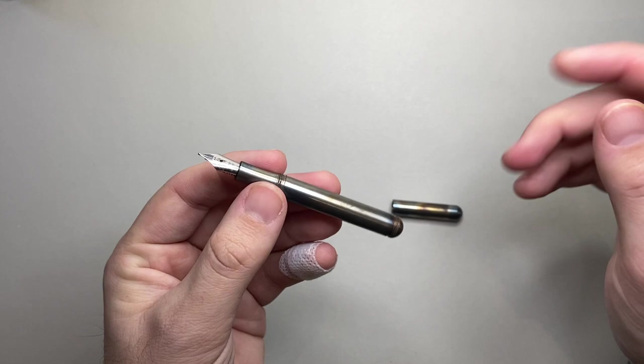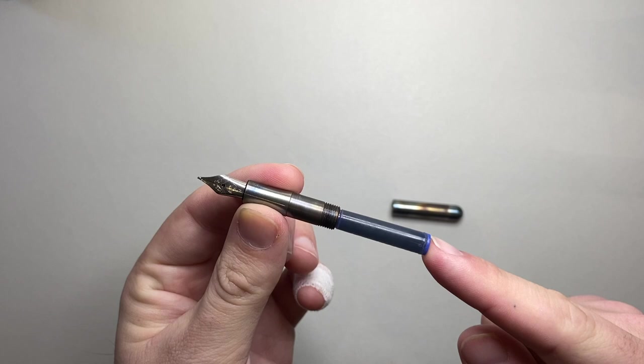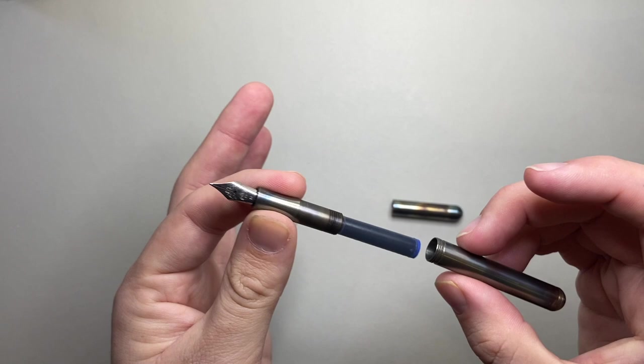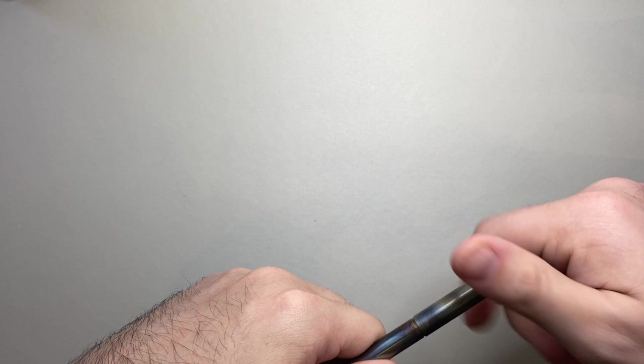The fact that the pen is small means you cannot use a converter. You can get those tiny squeeze converters, which I'll show you in a second, but it does take a standard international short cartridge. It can't be eyedropped because it is all metal. The threads onto the barrel are nice and smooth. There's no real step down, so it's comfortable. You can hold it slightly further back.